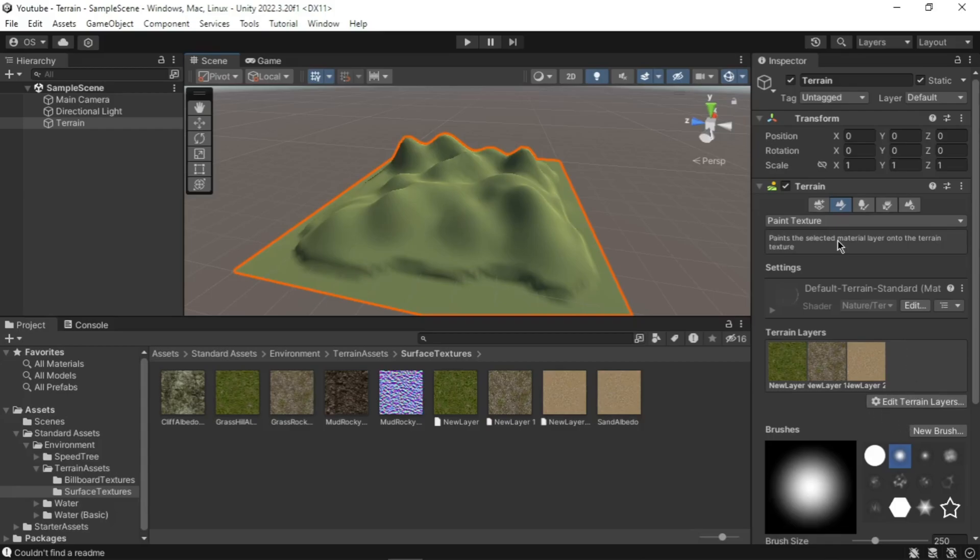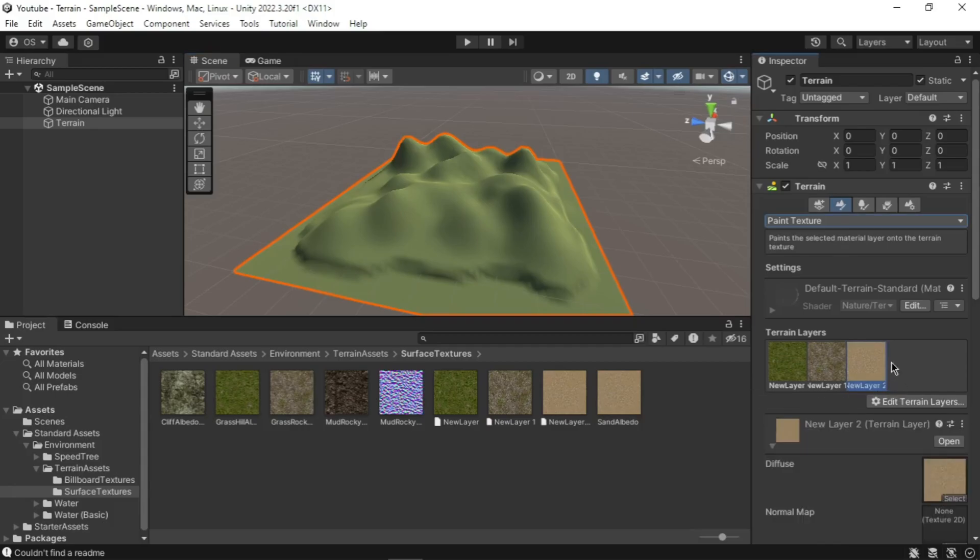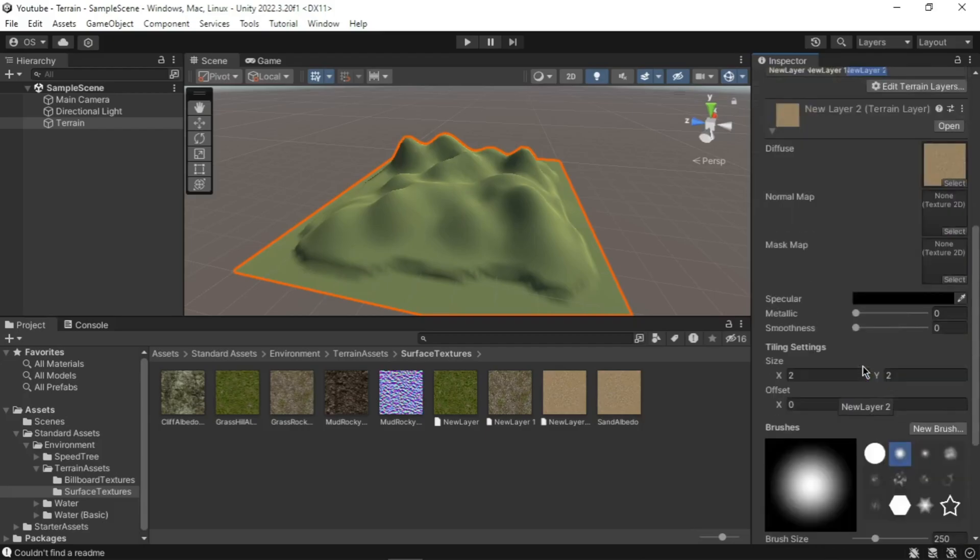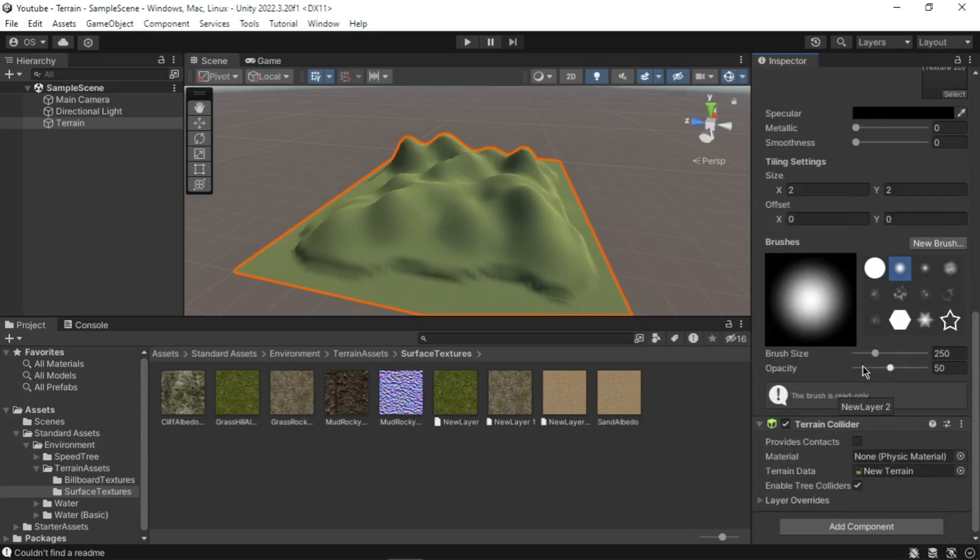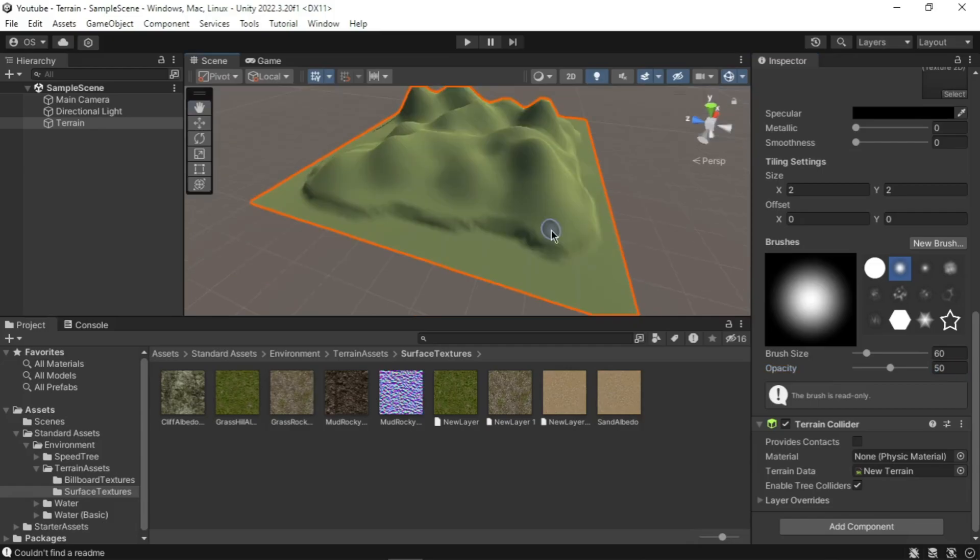We will now add some sand to the edge of the island we are creating. Select the texture called Sand Albedo in the terrain layer section. Do this by clicking on it once. Select the second brush in the brush section in the terrain layer section of the Paint Texture in the terrain component. Set the brush size to 60 and opacity to 50. Now paint around the coast of the island. You do this by clicking the left mouse button on the terrain. You can use the side or top view of the terrain.